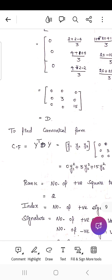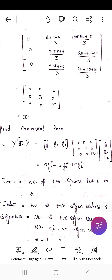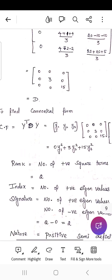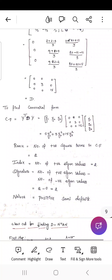Find the canonical form: Y transpose × D × Y = 0·Y1² + 3·Y2² + 15·Y3². Rank = number of non-zero terms = 2. Index = number of positive eigenvalues = 2. Signature = number of positive square terms − number of negative square terms = 2 − 0 = 2.